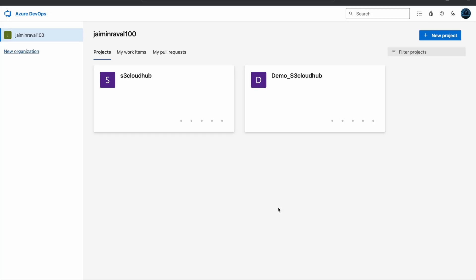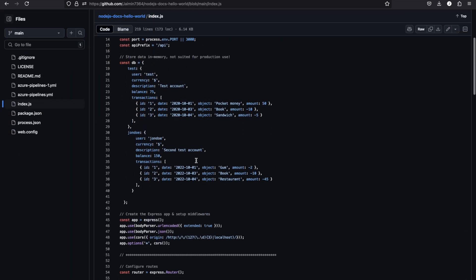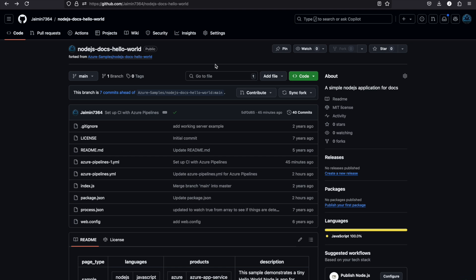Hello everyone, welcome to the Azure DevOps course. Today we are going to see how to deploy our Node.js web application on the Azure DevOps portal. In the previous session we deployed a Java Maven project, and today we will deploy our Node.js web application on Azure DevOps and Azure portal using the web app service.